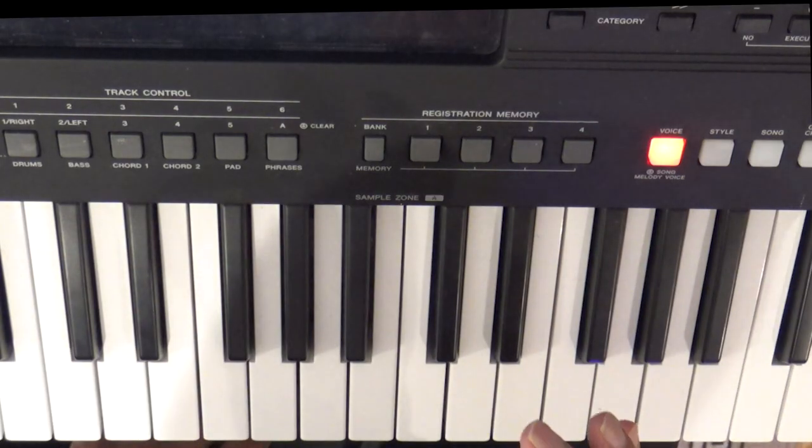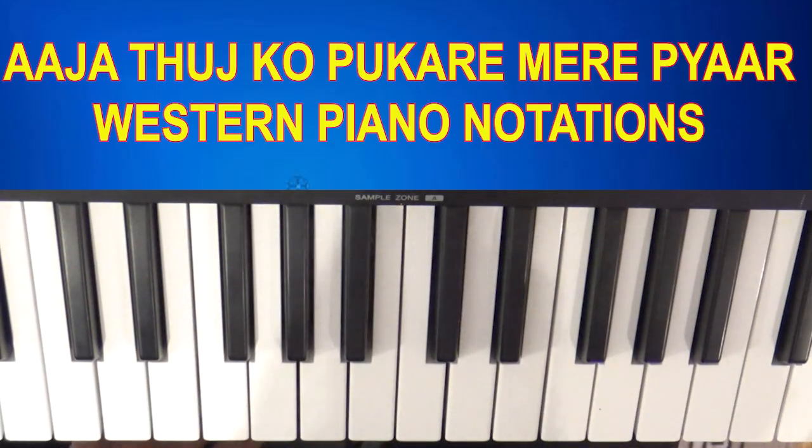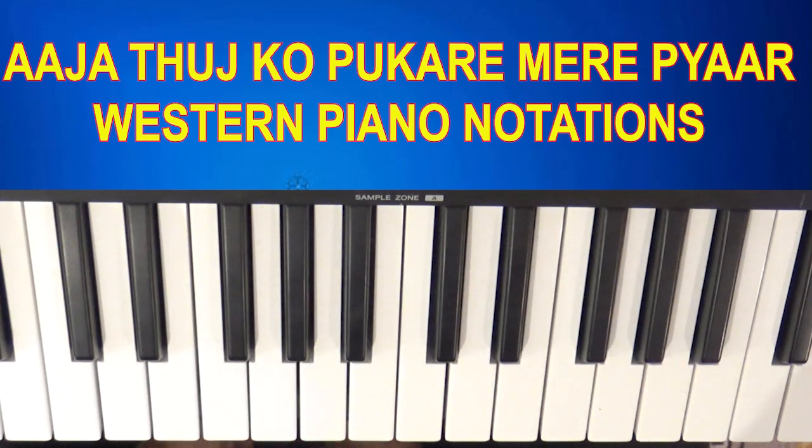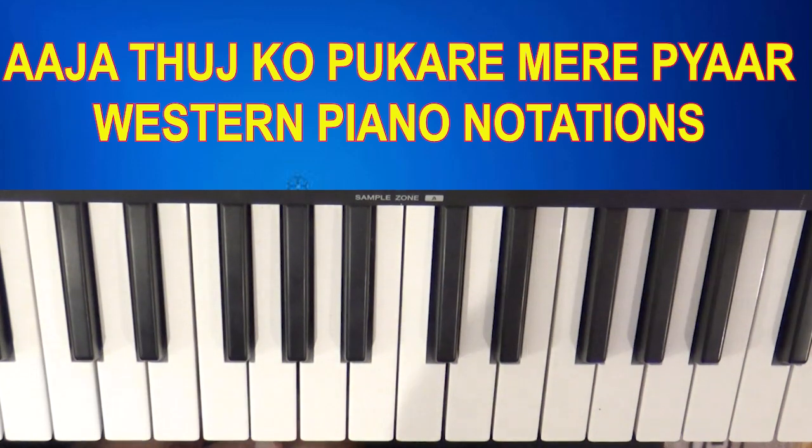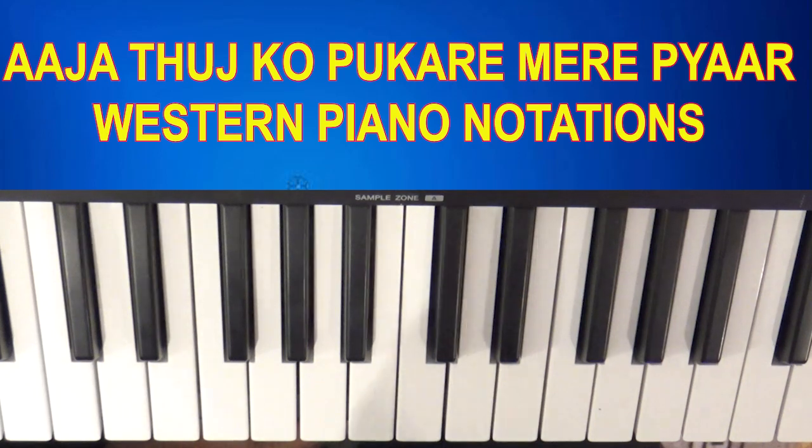In this presentation, we're going to learn the Western notations for Muhammad Rafi's song, Aja, Tujhko, Pukare, Mera, Pyar.